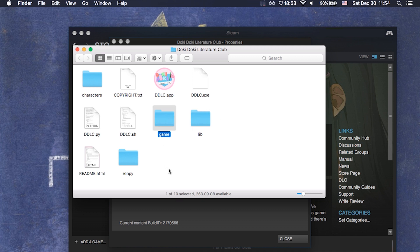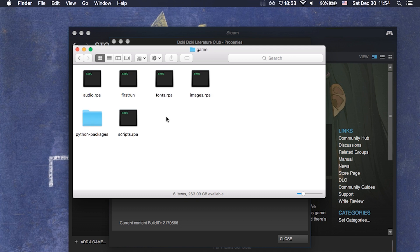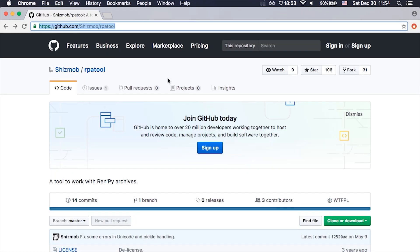Once you are in the folder, look for the game folder. Go inside game and here we have it — RPA files. These are compressed, kind of like zips, of files that are used in the game. Usually it's just archive.rpa, but this time there are different files.